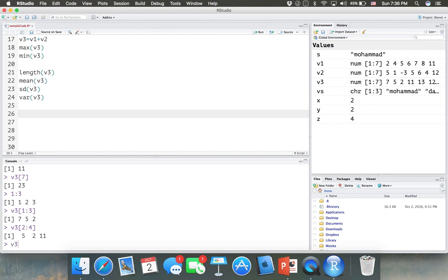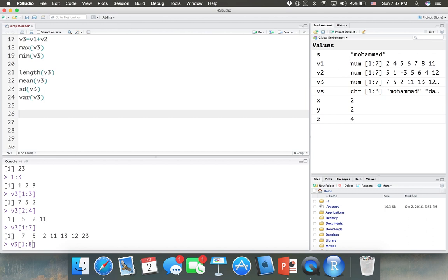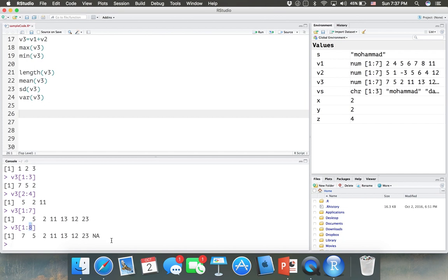V3[1:7] means all elements — the first to the seventh — which since V3 has only seven elements is the entire vector. If you put V3[1:8], it would be out of bounds. In this version of R, it just returns NA for the last element, meaning it doesn't exist. But in some older versions of R, it will give you an error saying the index is out of bounds.